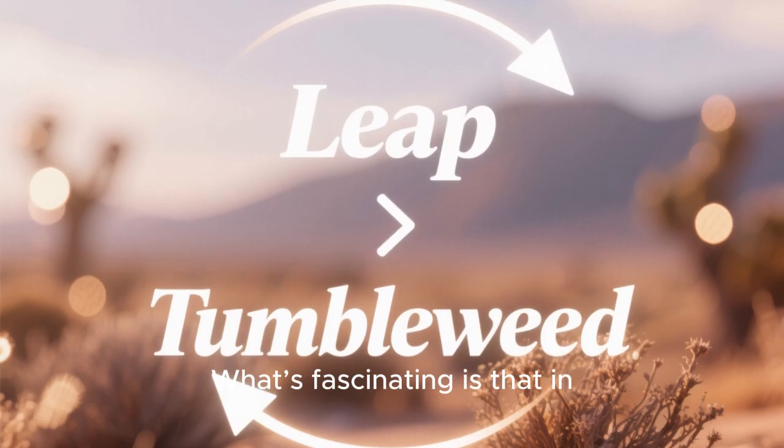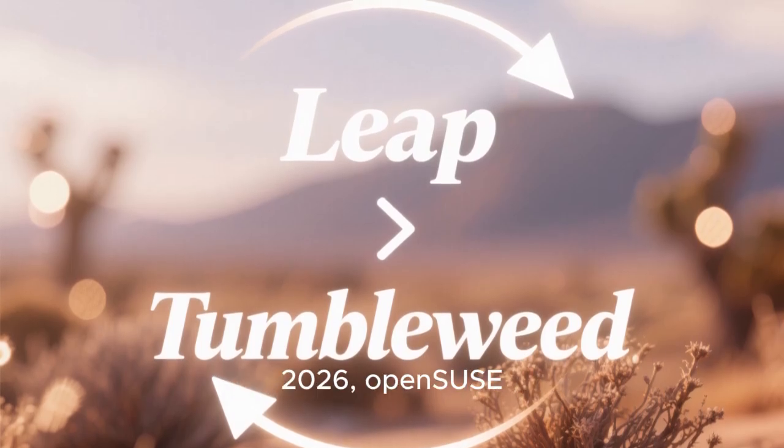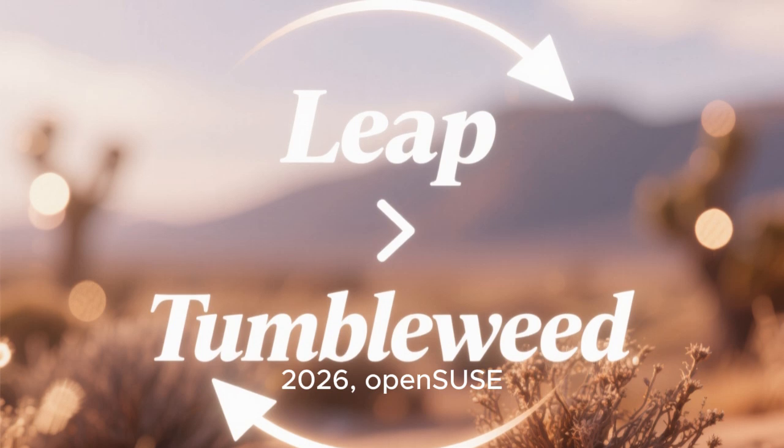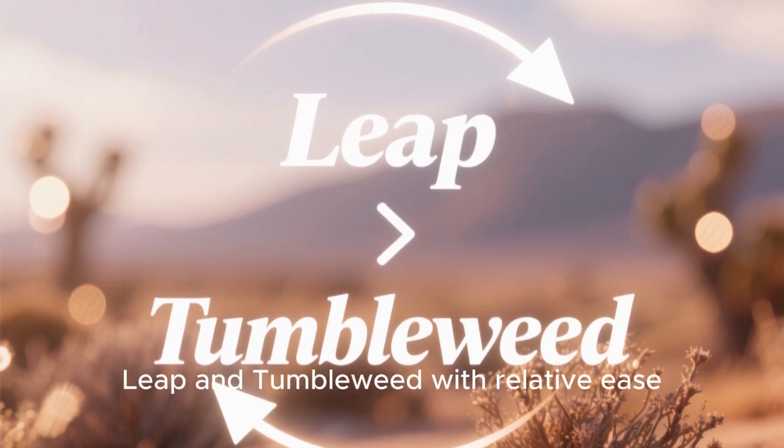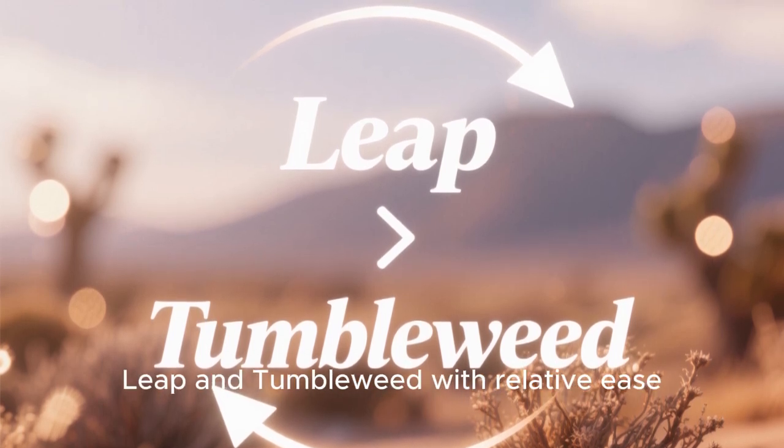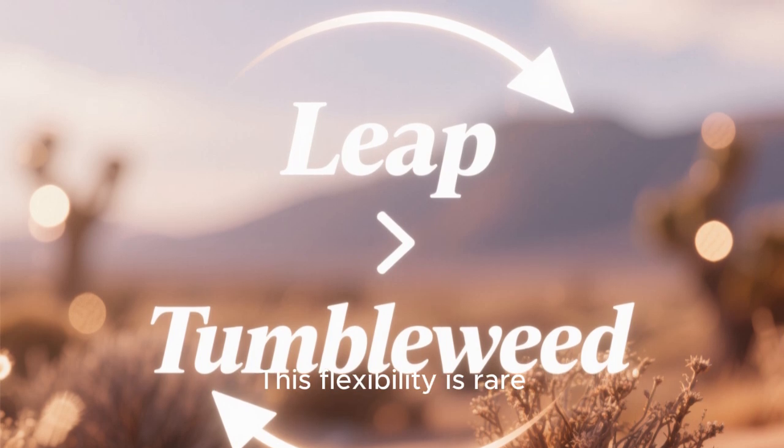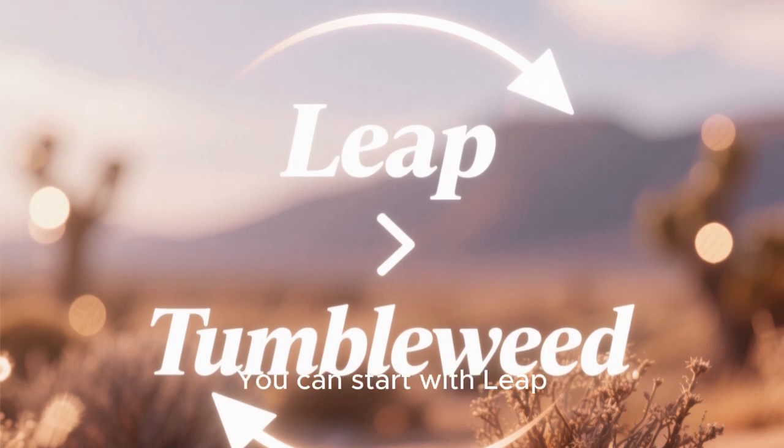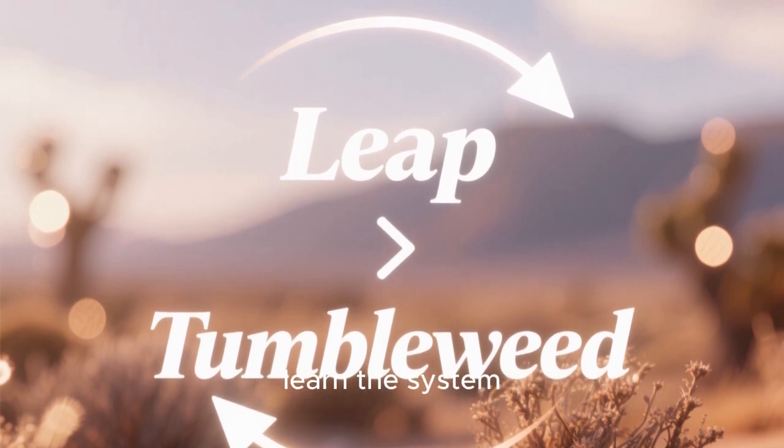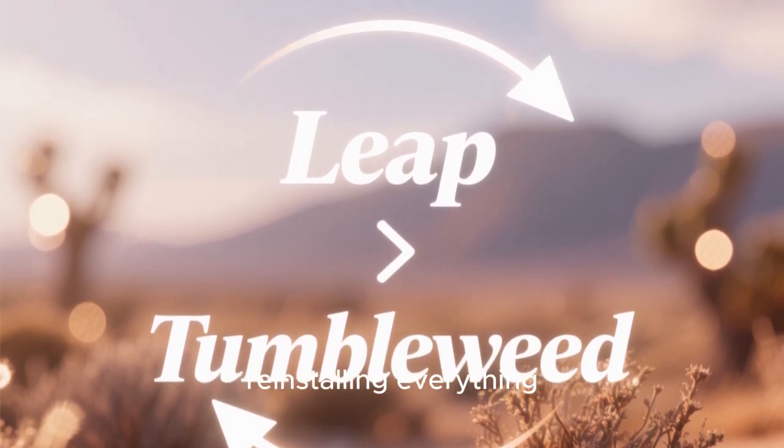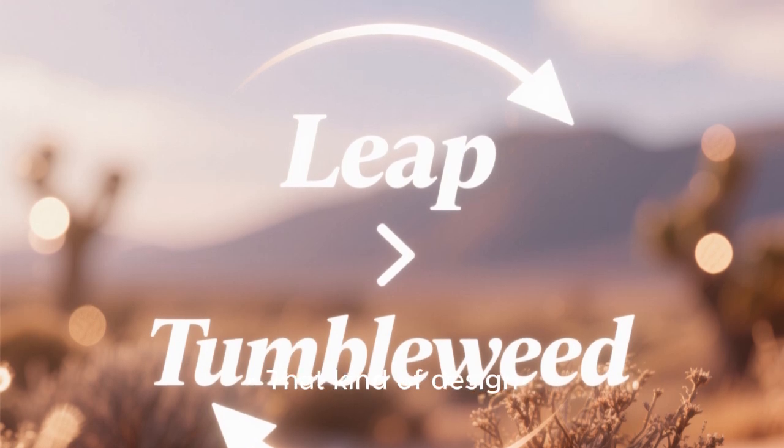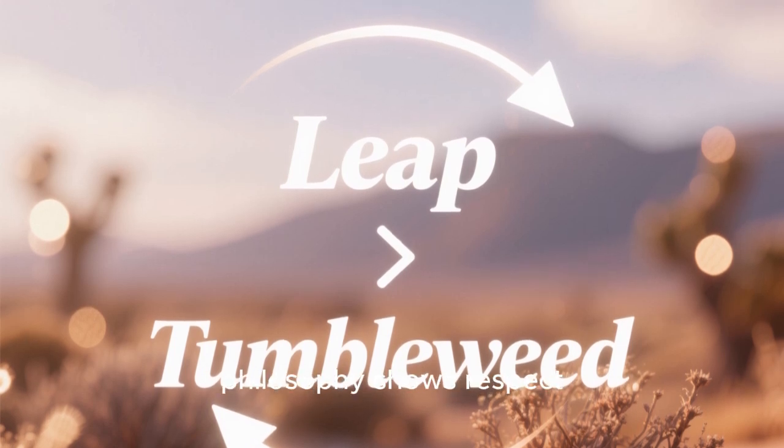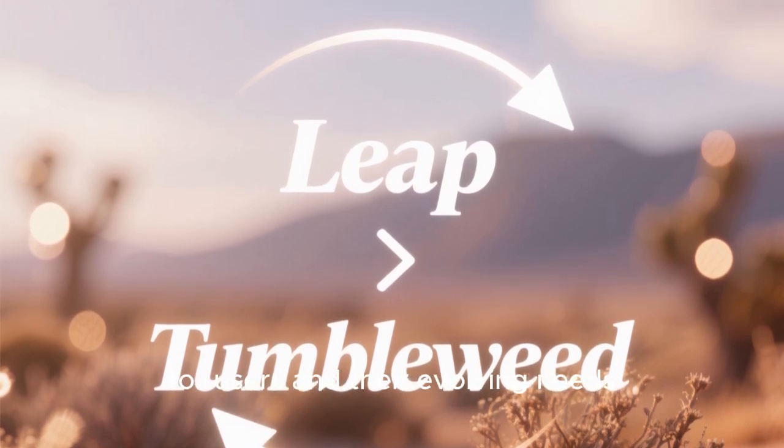What's fascinating is that in 2026, OpenSUSE allows users to switch between Leap and Tumbleweed with relative ease. This flexibility is rare. You can start with Leap, learn the system, and later move to Tumbleweed without reinstalling everything. That kind of design philosophy shows respect for users and their evolving needs.